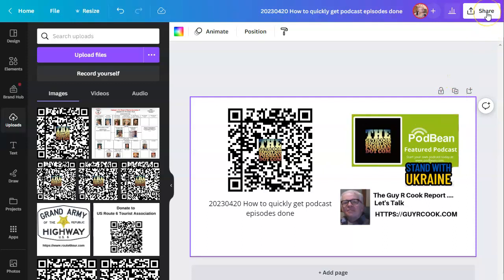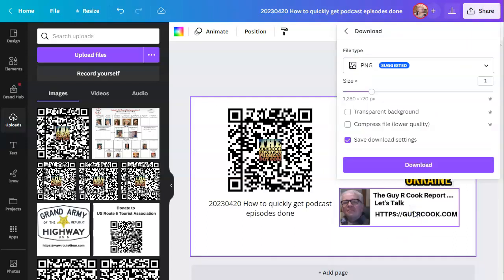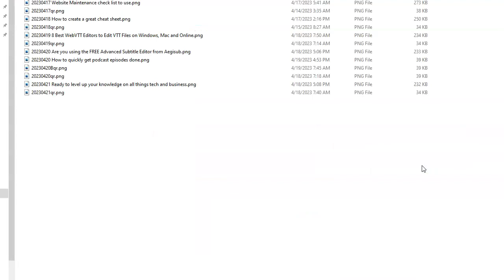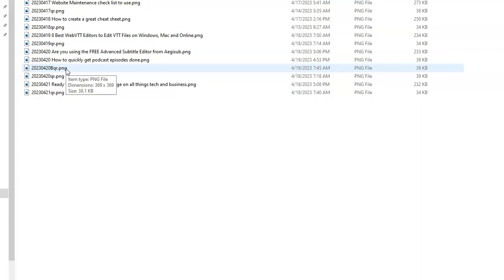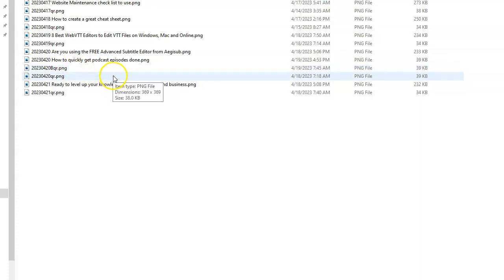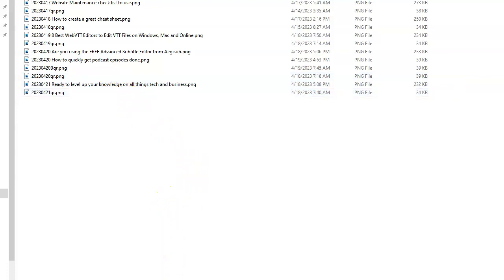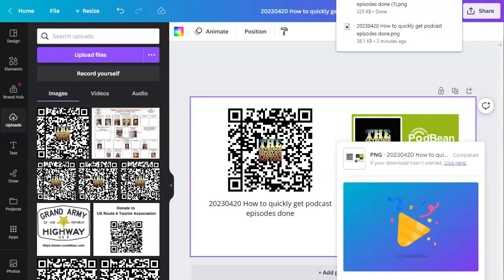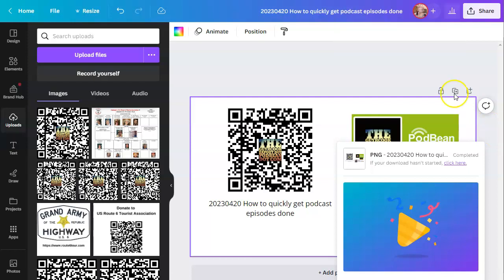I simply go up here to Share, Download. I'm copying the full image. I say Save. And actually, it made a copy because I had done it once before — that's what I started the episode with.